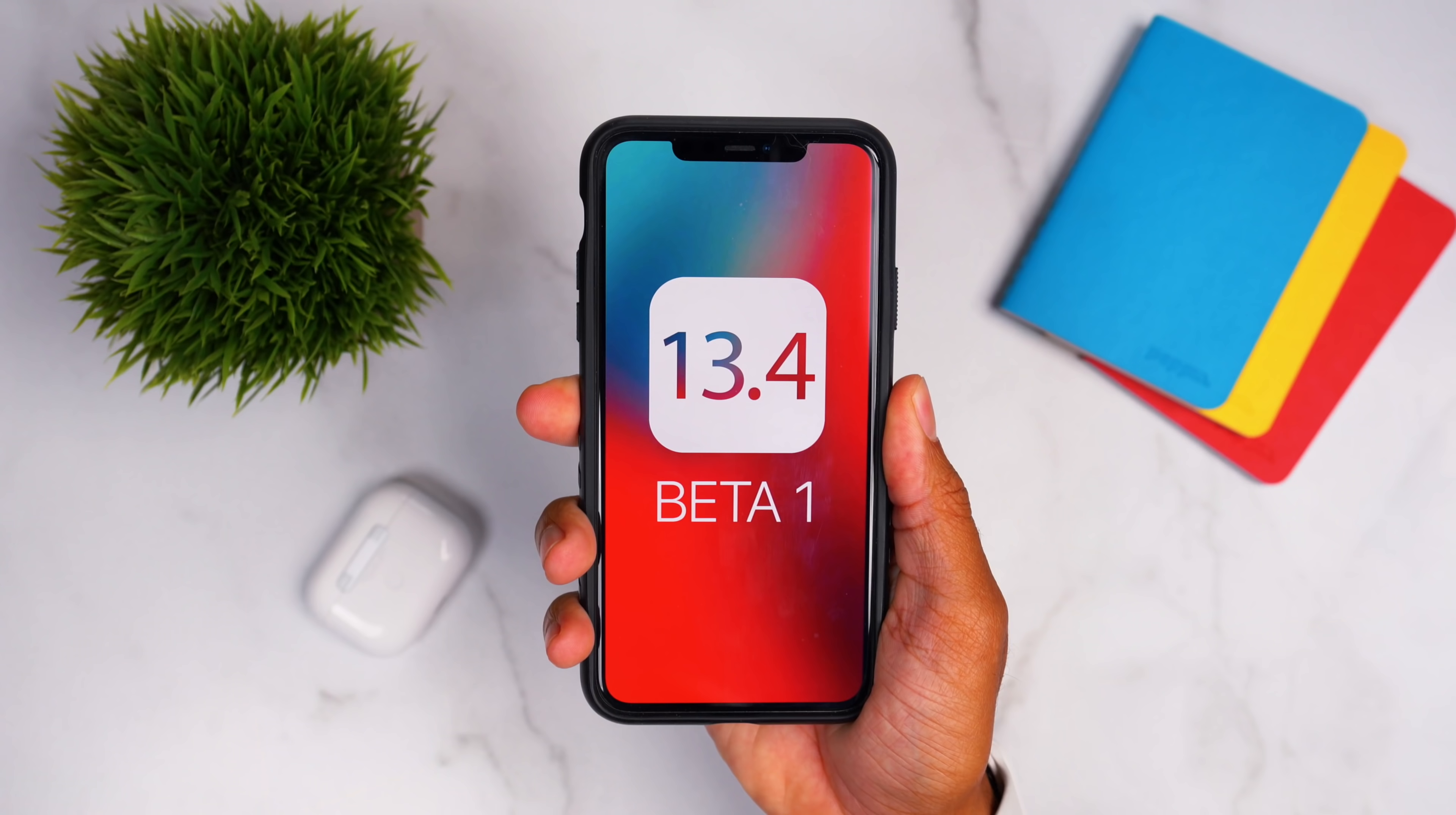Hey guys, it's Jeff. Super exciting day because Apple released the first developer beta build of iOS 13.4.